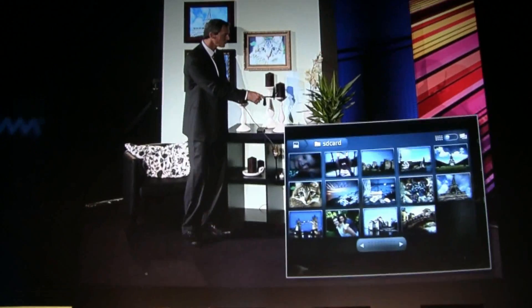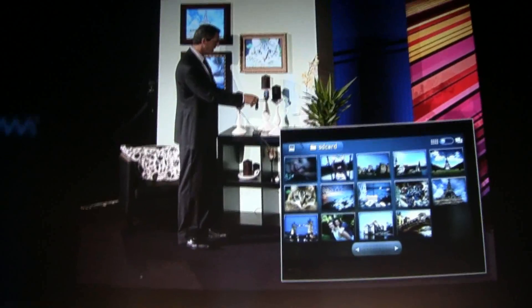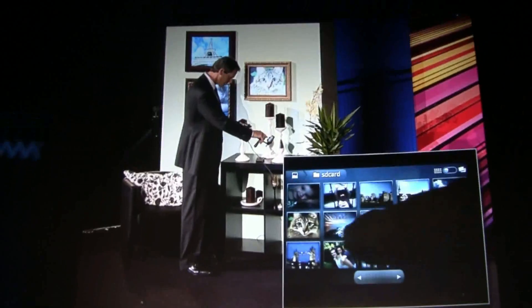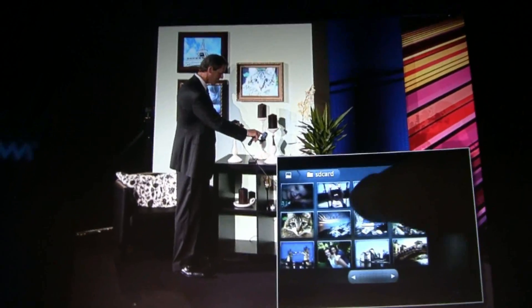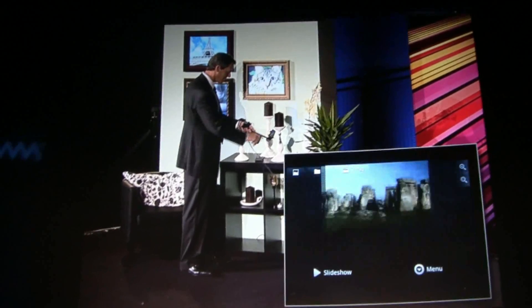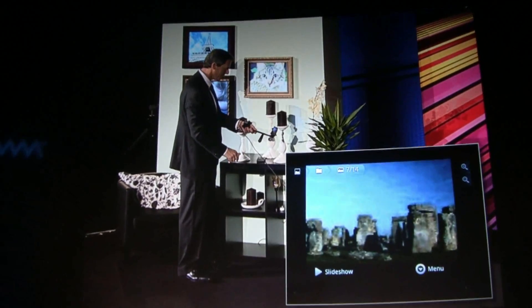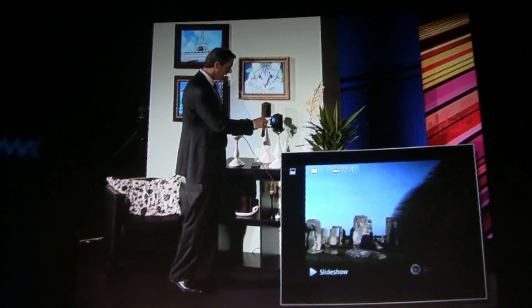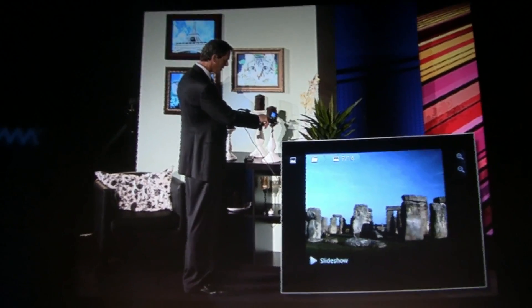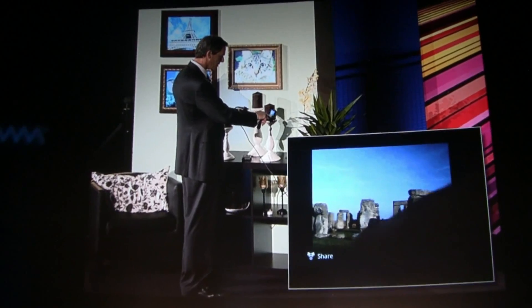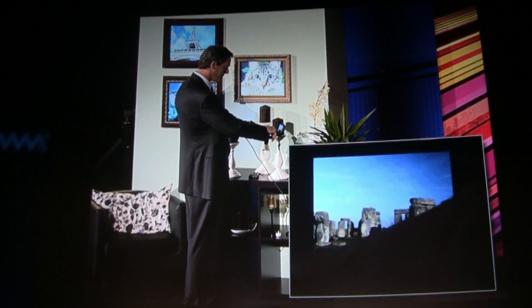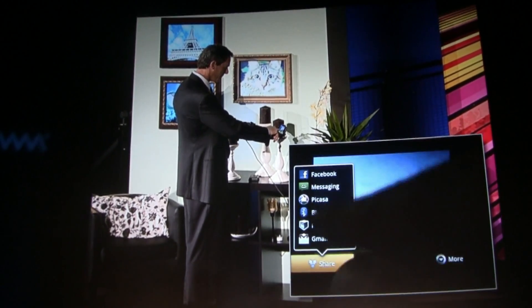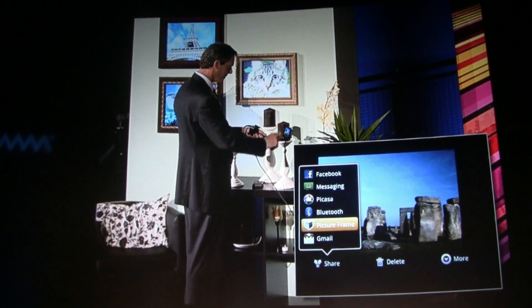Now if I choose one of these pictures — let me choose a picture here, say that one — I say I want to share it to picture frames.